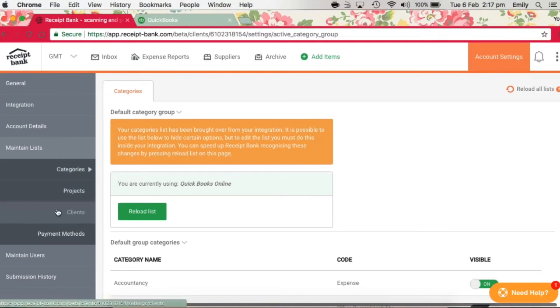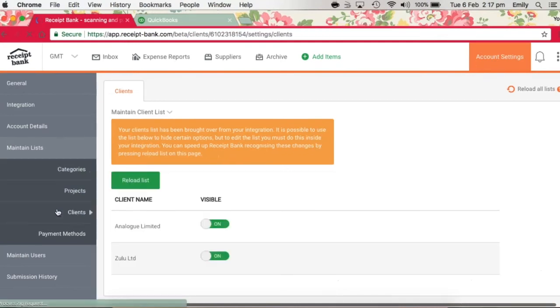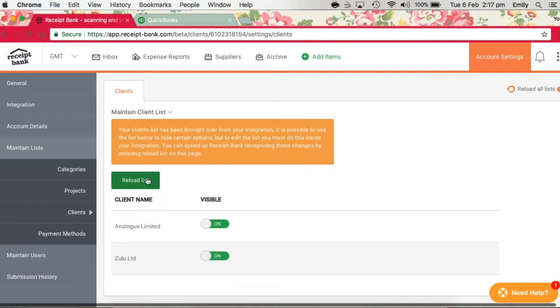Then under clients here, again these are pulled in straight from your QuickBooks Online account. So if you're tracking your purchases by particular customer that you're working for, then this will give you the option to bring those customers in.